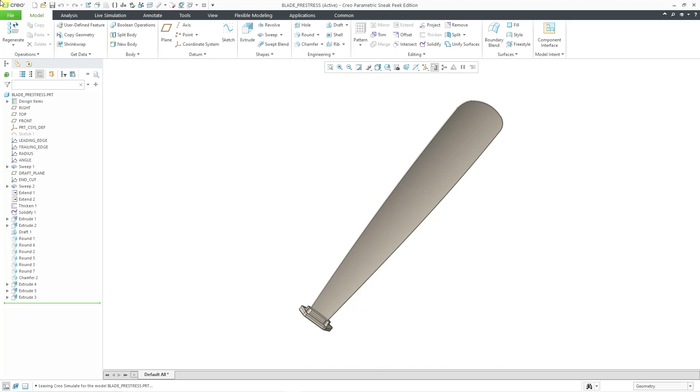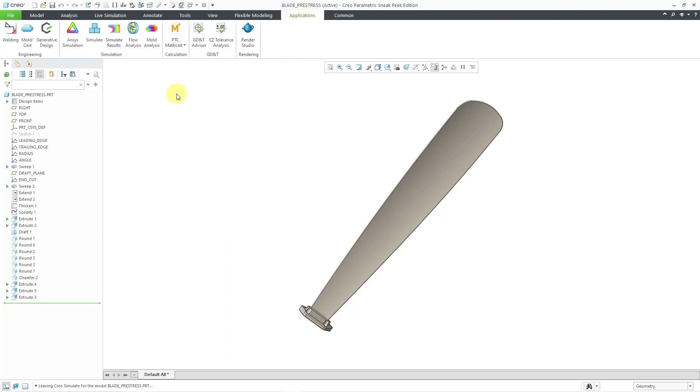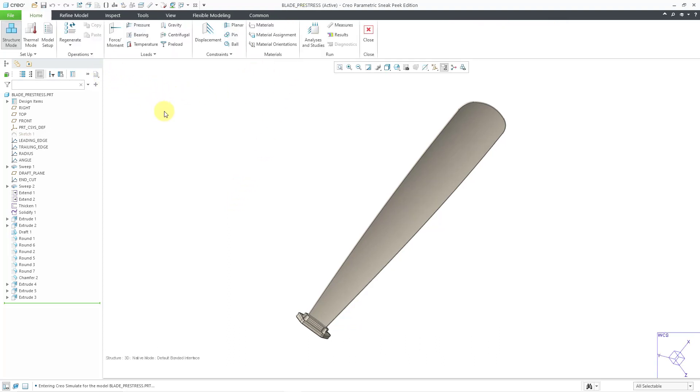Let's take a look at how to do a pre-stress modal analysis. Here I have a blade. It is a component in some turbo machinery. It's going to be rotating at a high speed. Let's go to Applications and then Simulate.